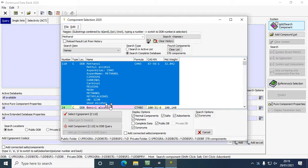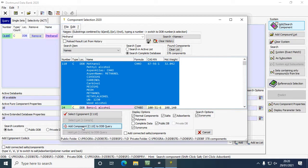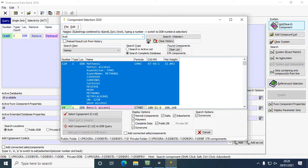There we go, we've got methanol which is what I searched for. We can click add component to the query and that's been added. Now I'm going to search for acetone.